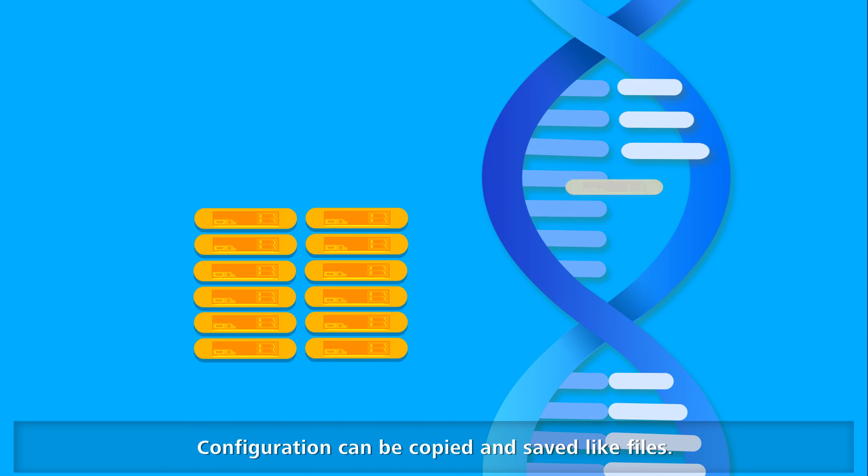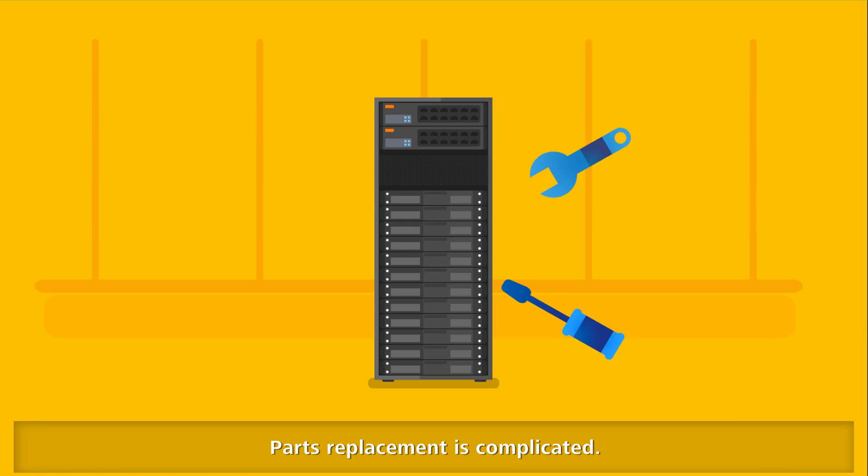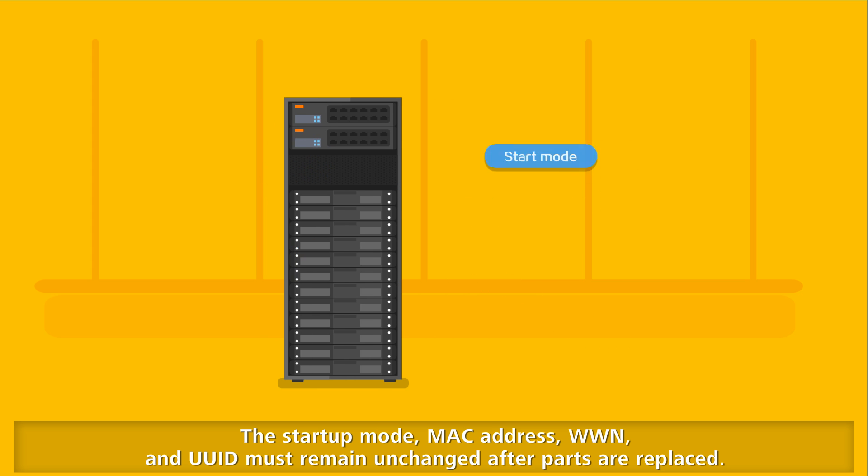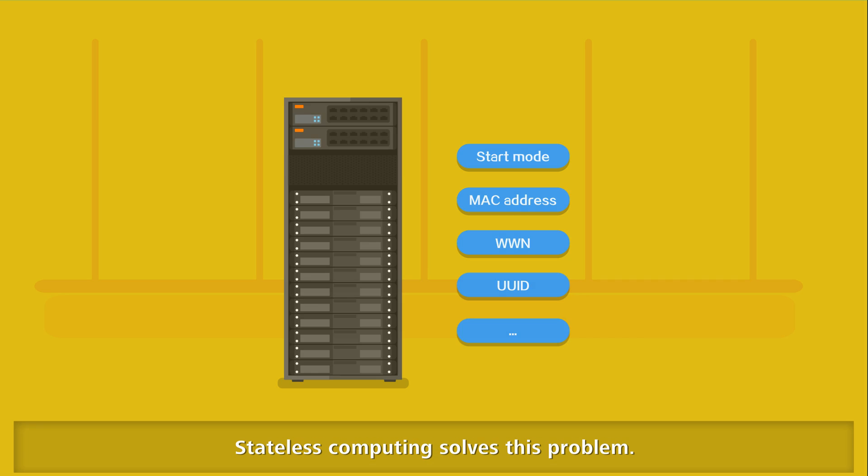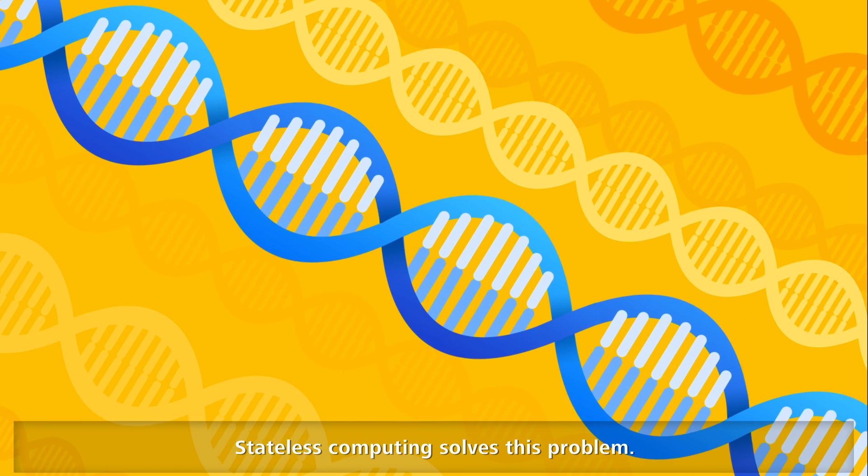Configurations can be copied and saved like files. Parts replacement is complicated. The startup mode, MAC address, WWN, and UUID must remain unchanged after parts are replaced. Stateless computing solves this problem.